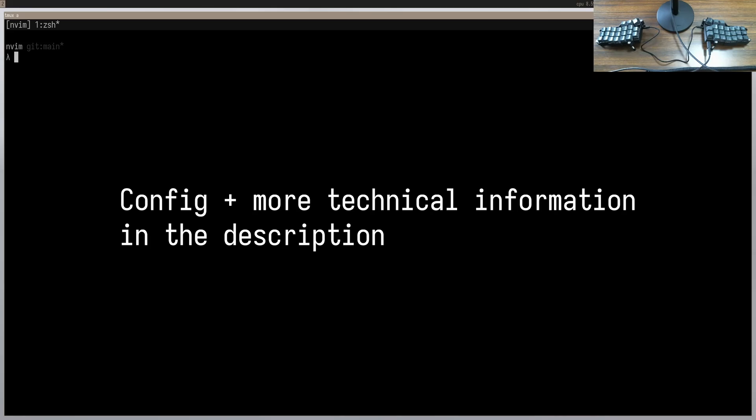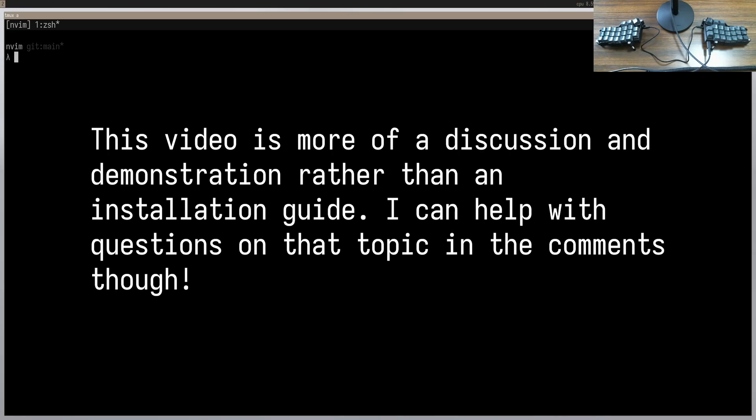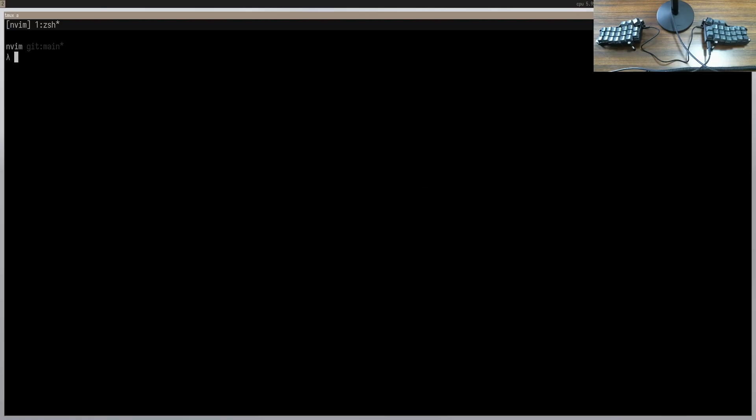Hello everyone, today we're going to be taking a look at file navigation in NeoVim. Since the editor is so extensible, there are a ton of different ways to move from file to file in NeoVim. Today I wanted to cover my preferred approach and also contrast that with some other existing options to give you a better perspective of why I'm doing what I'm doing.